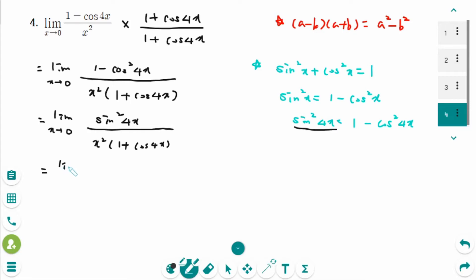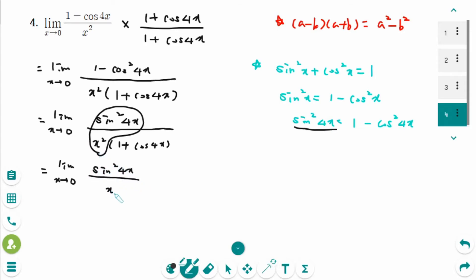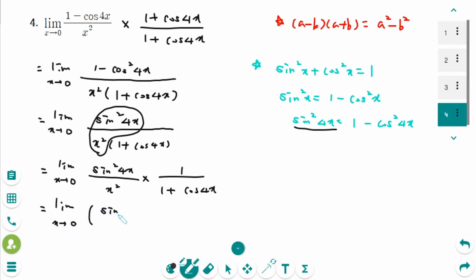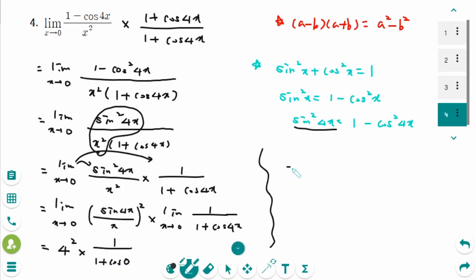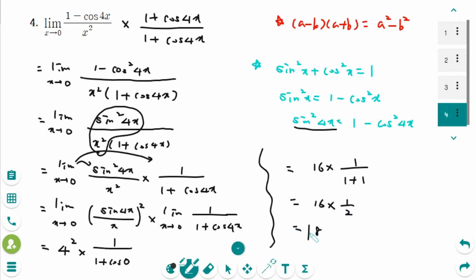Then limit as x approaches 0: sin²(4x) over x² times 1 over (1 + cosine(4x)). Using the standard limit formula, sin(4x) over x gives a factor of 4, so sin²(4x) over x² gives 16. Then 1 over (1 + cosine(0)) equals 1 over 1 + 1 which is 1 over 2. So 16 times 1 over 2 is 8. The final answer is 8.